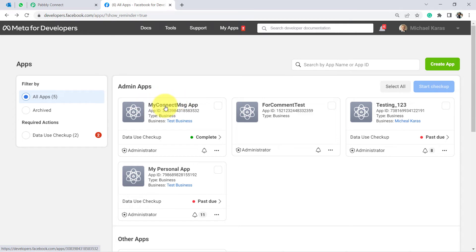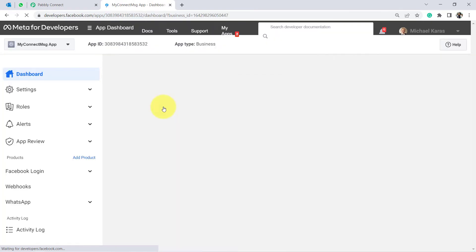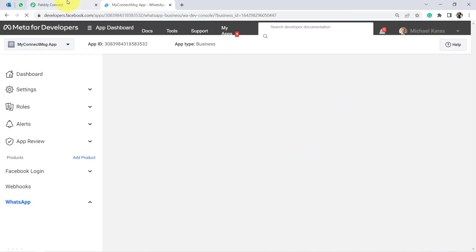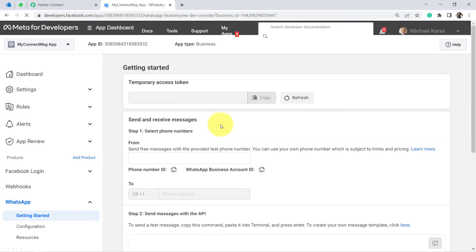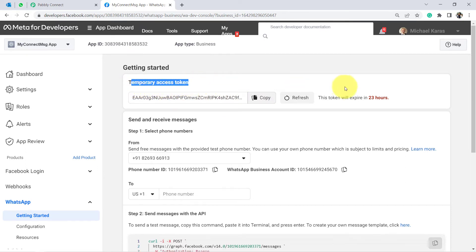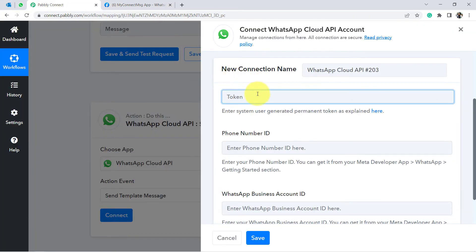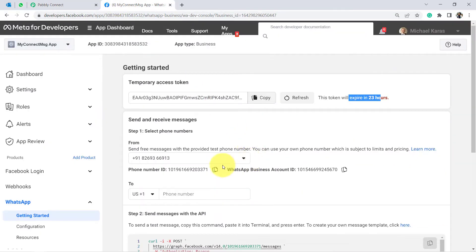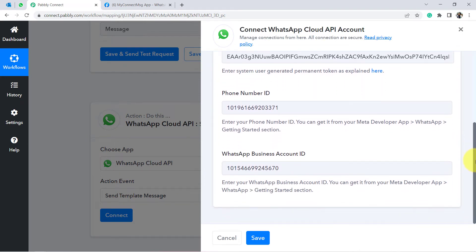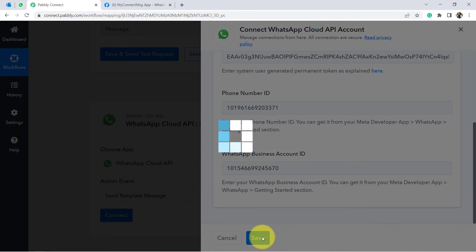Open your app — in my case, the 'Connect Message' app. Go to the left section, click on WhatsApp, then Getting Started. Here you'll find the required connection details: the token, phone number ID, and WhatsApp Business Account ID. I'm using a temporary access token for demonstration, but make sure you use the permanent token when setting up for real use. Click Save to connect.